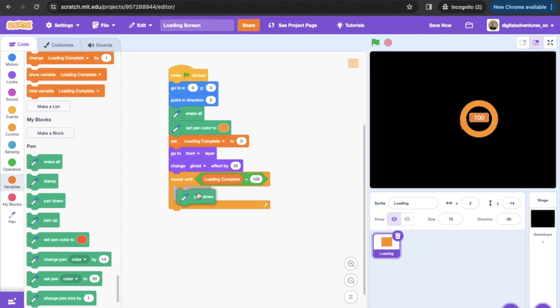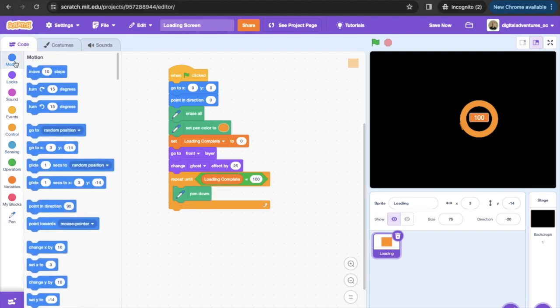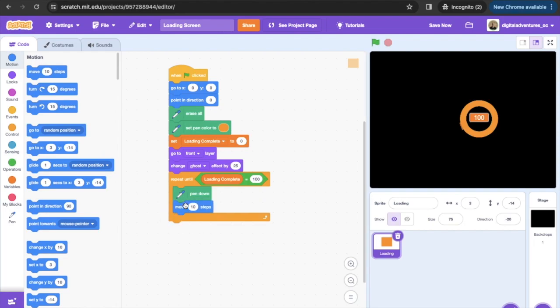Then we're gonna have it draw this. So what we're gonna do is we're gonna have it move five steps at a time and then we're gonna have it turn seven degrees. What that's gonna do is that's gonna make us a nice circle as we're going along.